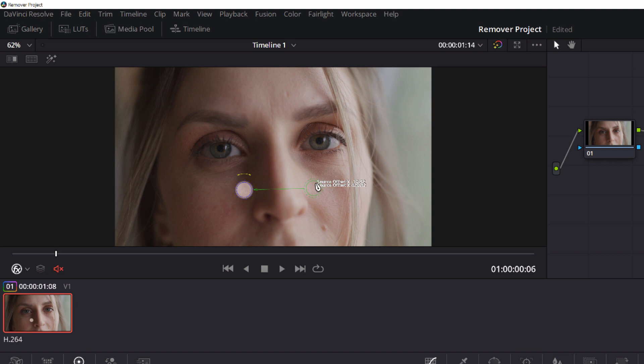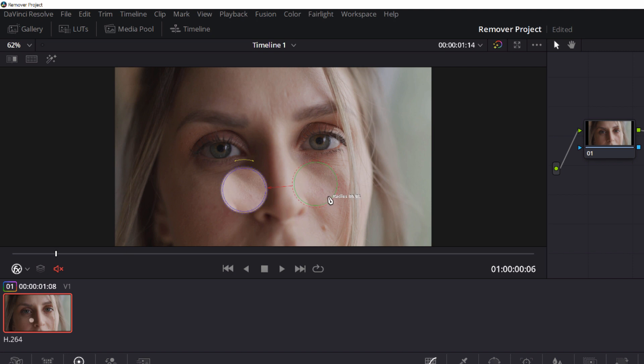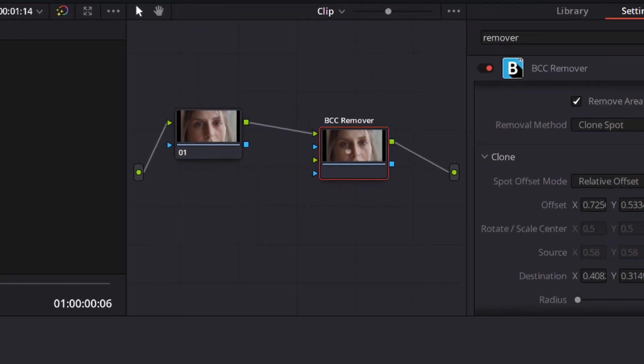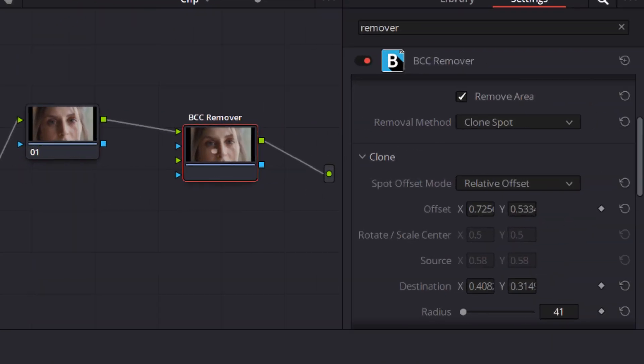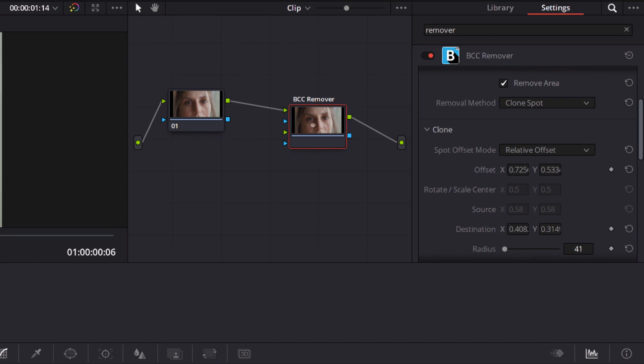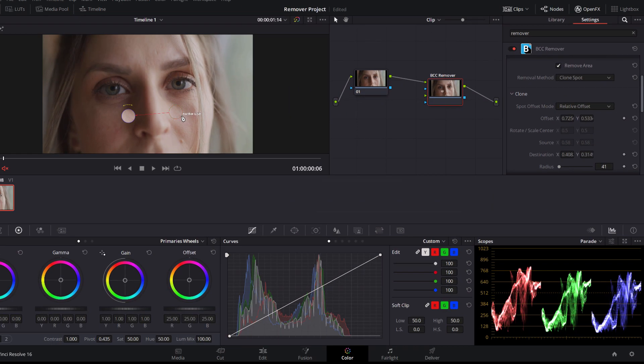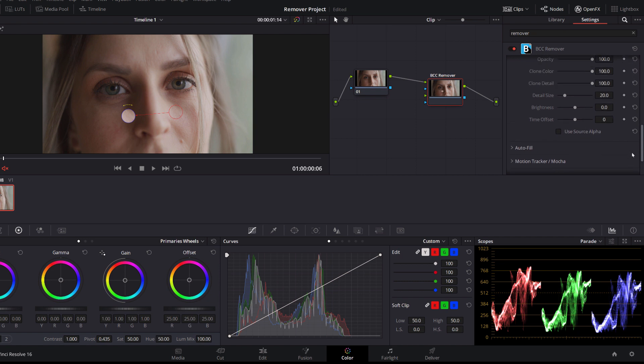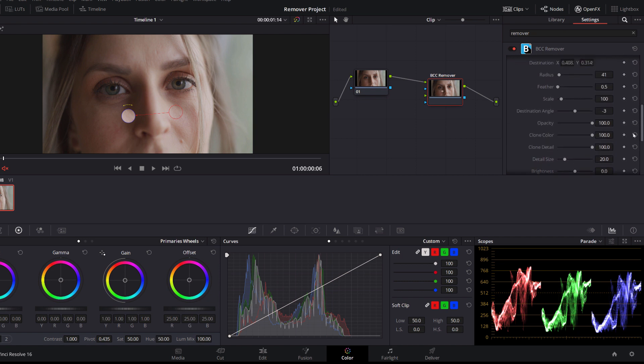Now one of the updates in Continuum 2020 are these on-screen widgets. They allow me to control the position, scale, feathering, and rotation of the clone source and destination. This is really handy because it allows me to make all of my changes without having to take my eyes off my footage. I can still update the parameters manually, but with the updated widgets the process has been streamlined, and it is much easier to get the results that I want.